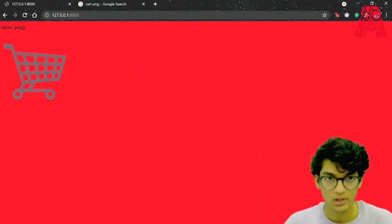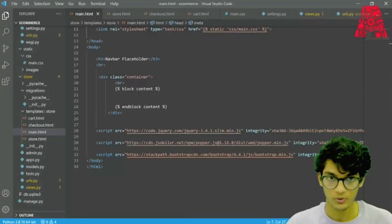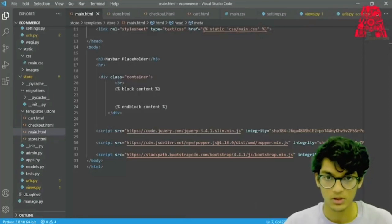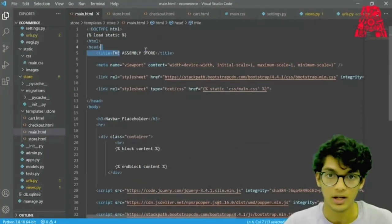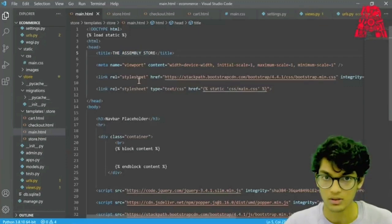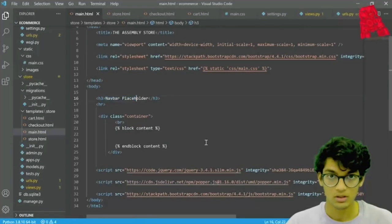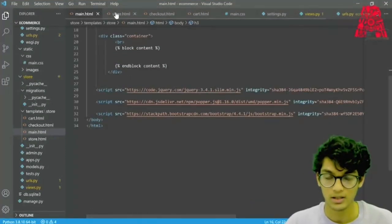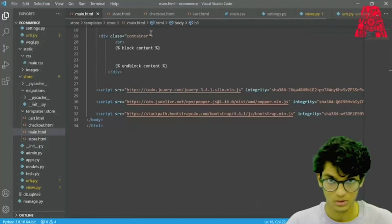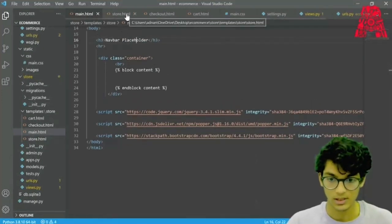Now what we can do is add something like a navbar. I've gone ahead and written the code for that — the code will be in the description, you can look at the GitHub. I named it the Assembly Store and copied the link from the Bootstrap CDN website. Here's the header for the navbar. We can also add template inheritance so we inherit from main into all of our HTML files.